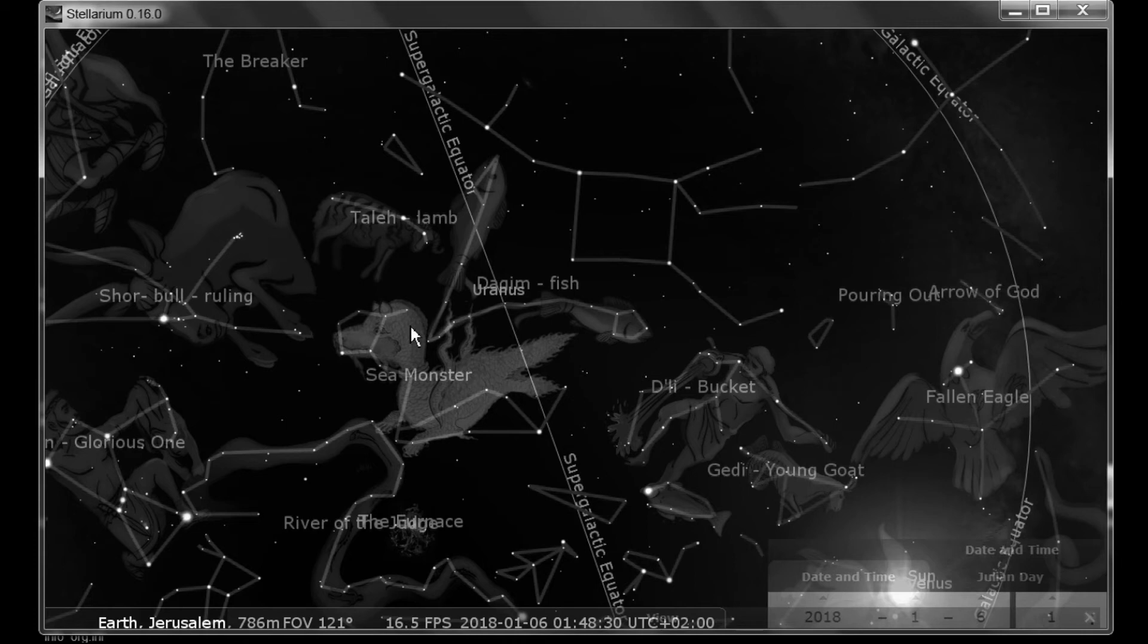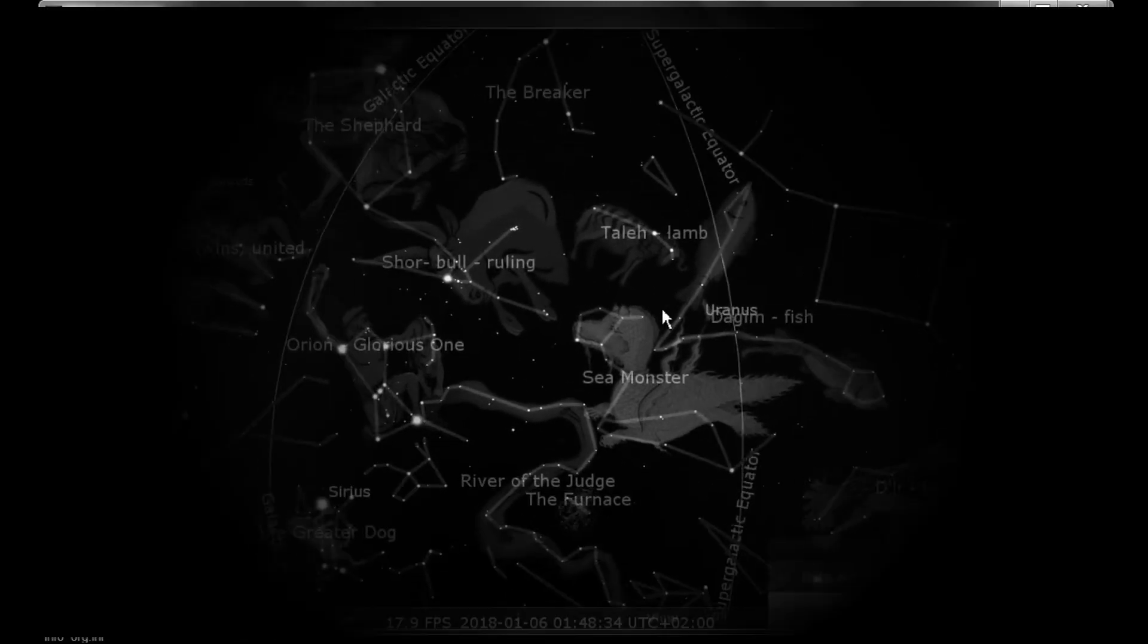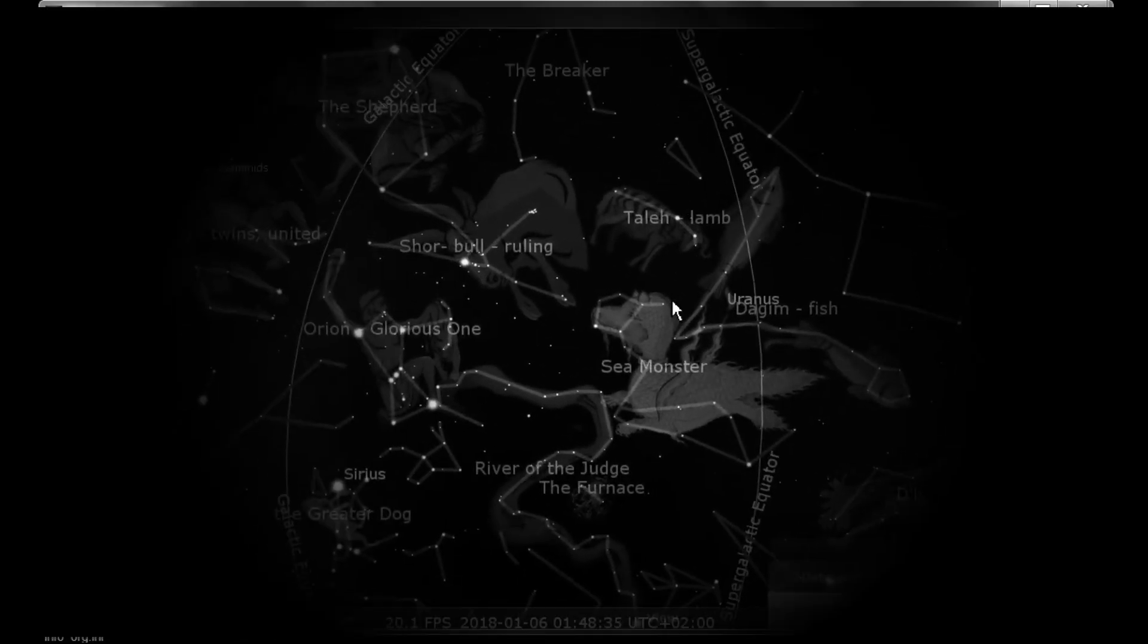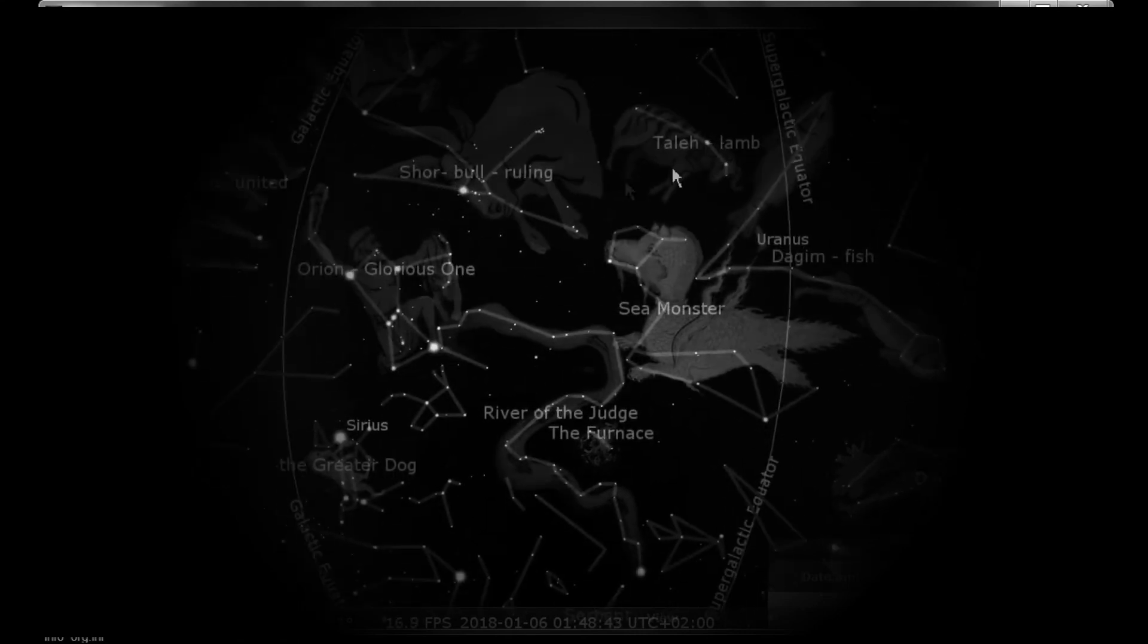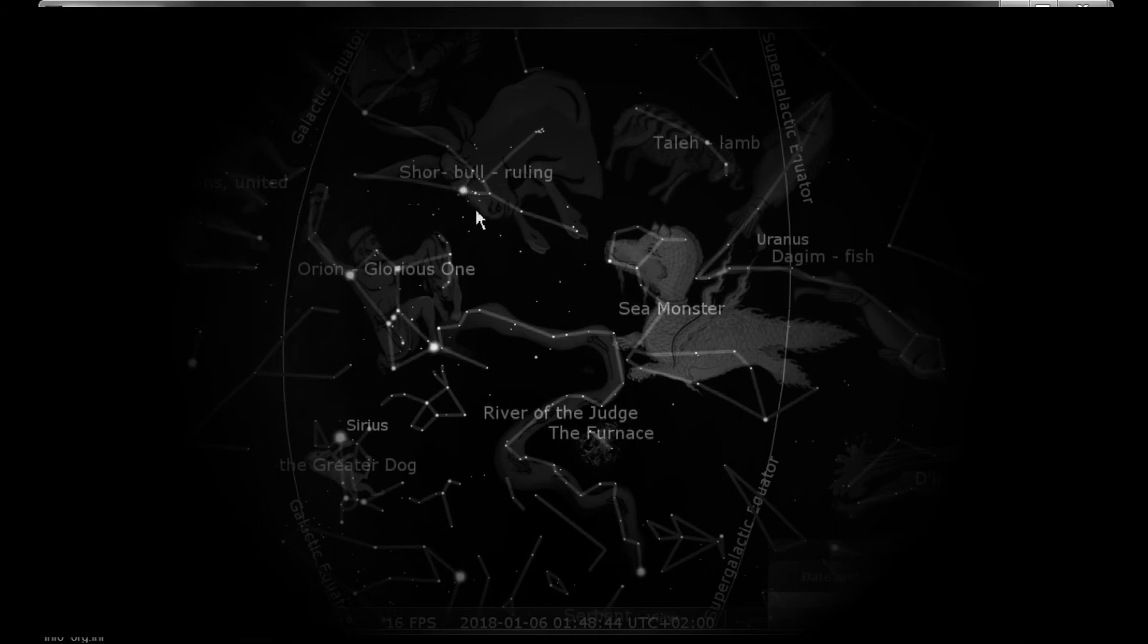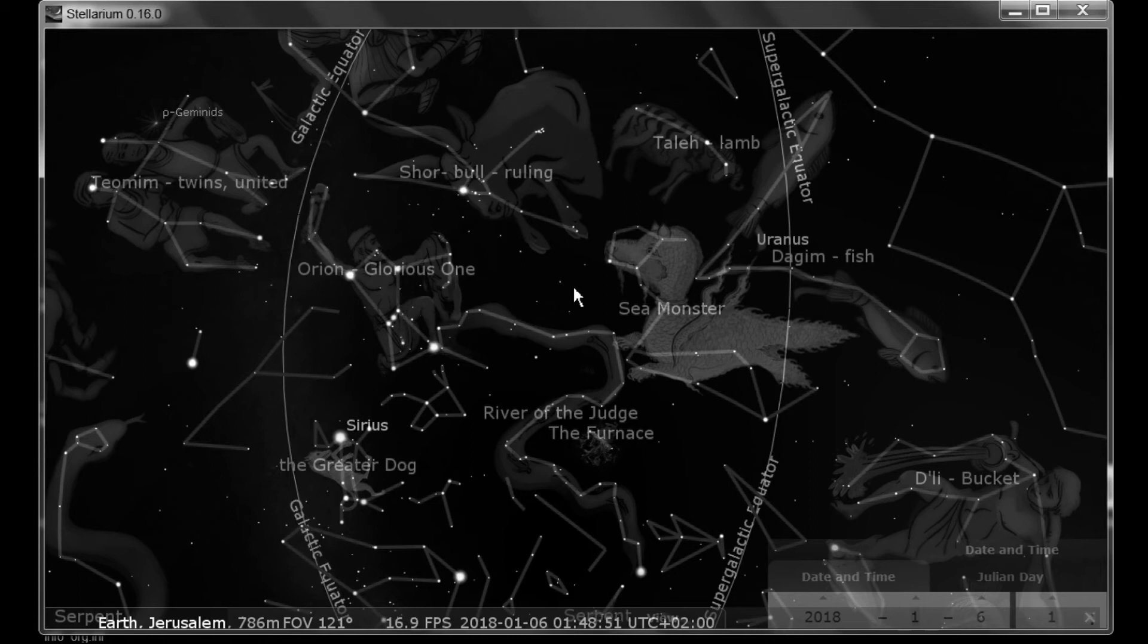But more interesting than that is if you look between the supergalactic equator and the galactic equator, in this area we have the ram, we have shore, the bull, and we have Orion or the glorious one. And if you remember from the videos, I believe that, first of all,